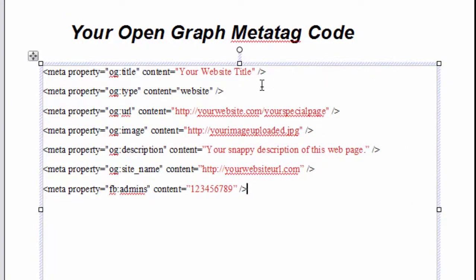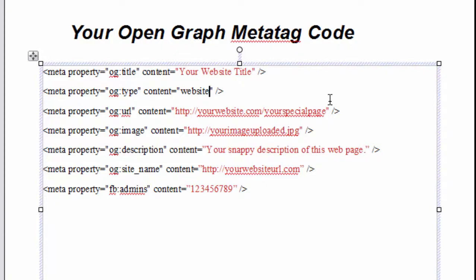And I've put in red all of the pieces that you're going to want to put in. The first one is going to be your website title. The second is the type, which is a website. The third is the content, so this is going to be your special page. For this exercise, I'm doing a web page that's focused on book websites for authors.